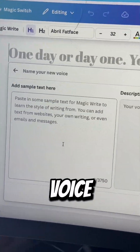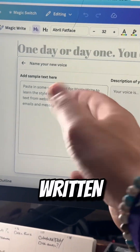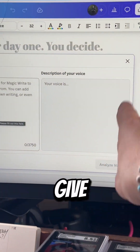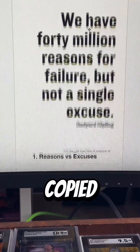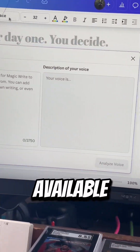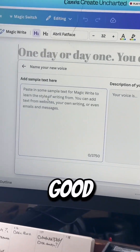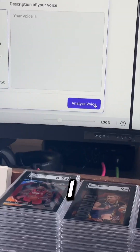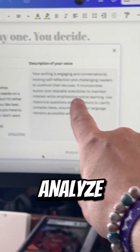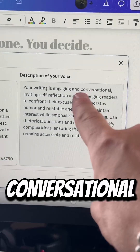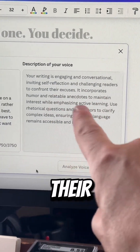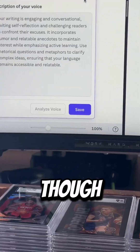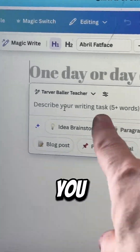You can go to 'Create New Voice,' drop something you've written in there, and it'll analyze it and give a voice to that. So I copied the first chapter from the Baller Teacher Playbook — available on Amazon.com, I'm not good at promoting. You paste it in there and hit enter to analyze the voice. It reads what you wrote and analyzes it, saying: 'Your writing is engaging and conversational, inviting self-reflection, challenging readers to confirm their experiences to grow, with humor and relatable anecdotes.' Save it and select a name for that voice.